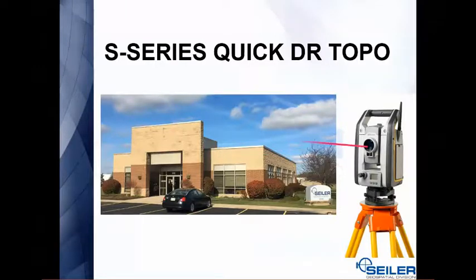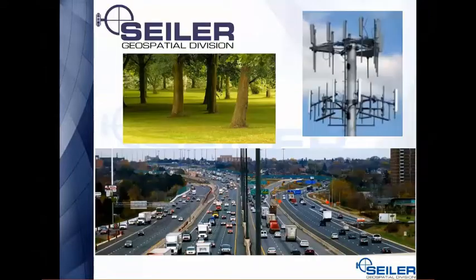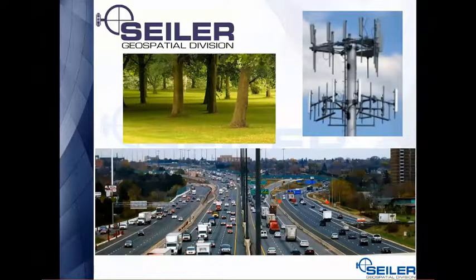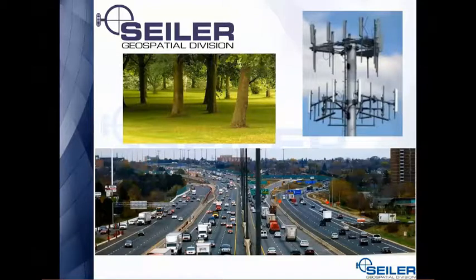In an example, we can very quickly shoot the roofline of this building. Some other examples would be a tree inventory, cell tower antenna, or one that's very handy is working to get center lines when there's traffic involved.